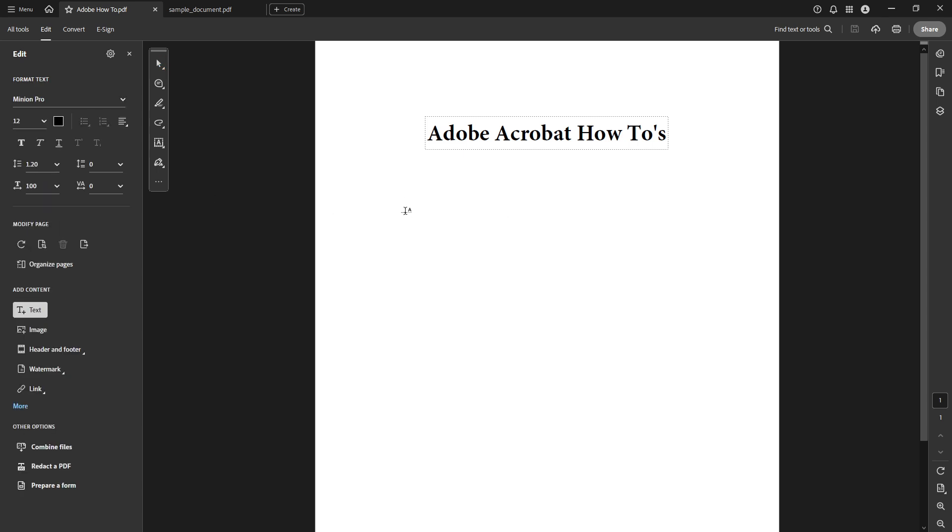Once you've clicked add text, place your cursor in the area of your new document where you want the copied text to go. Setting the right insertion point is vital because it determines how your text will flow onto the page.